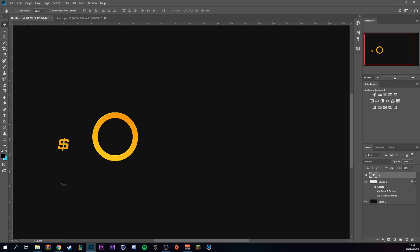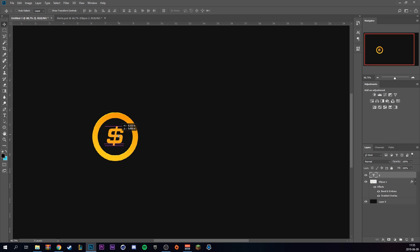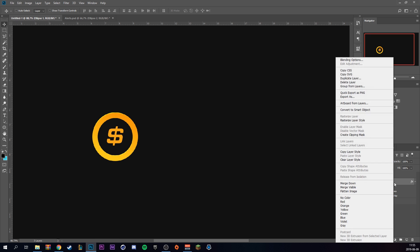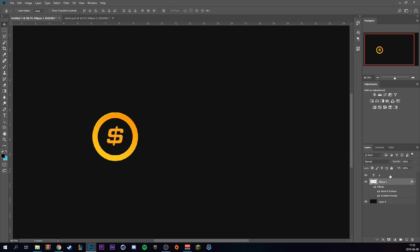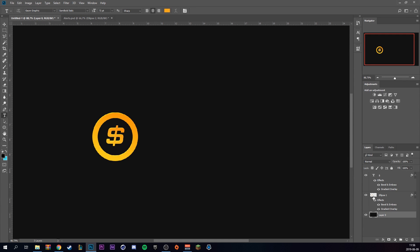If you're making a follower alert or subscriber alert, you could use a star icon, follower icon, or even your logo. But I'm going to use the dollar sign from the Guillem Graphic font. Then right-click on the ellipse layer, copy layer styles, and paste them onto the dollar sign. Make it a little bigger — perfect.